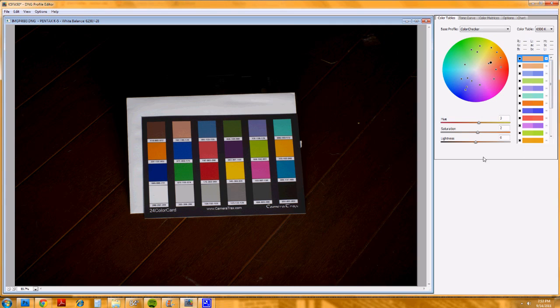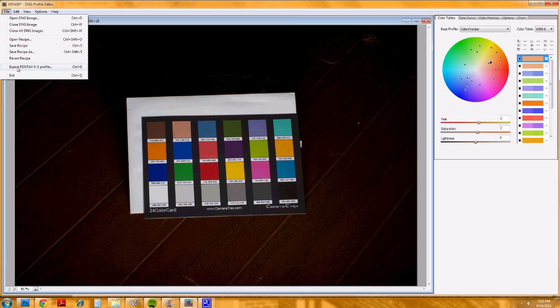It builds this table for me. Now that's not the last step — you need to go to File and Export, and it gives you an option to name it. When you export it, that's how you will then use these color profiles when you're using Photoshop or Lightroom. I've already done this for two different lens combinations — a couple of my favorite lenses.